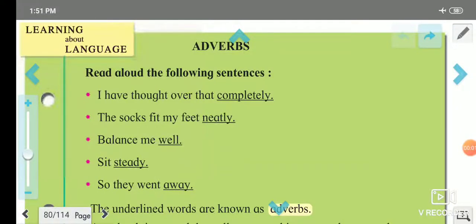Hello friends, welcome back to my YouTube channel EduChange. Today we are going to learn about adverbs. This part is from standard 6th but it is very useful to each student and learner of the English language.